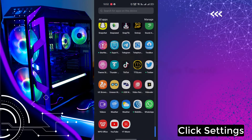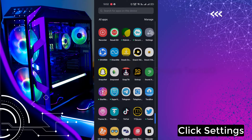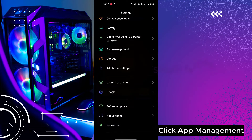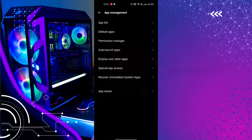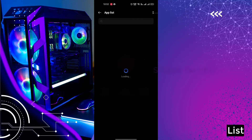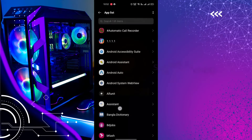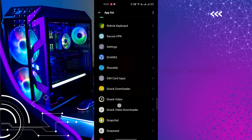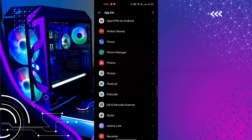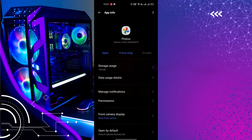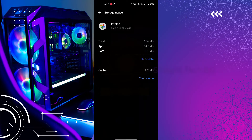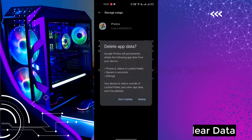Click Settings, click App Management, click App List, click Google Photos. Click Store Reviews, click Clear Data, then click Delete.